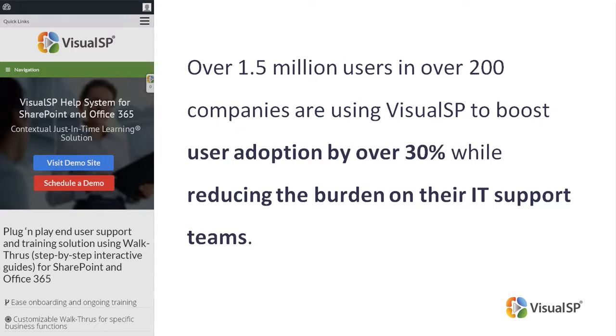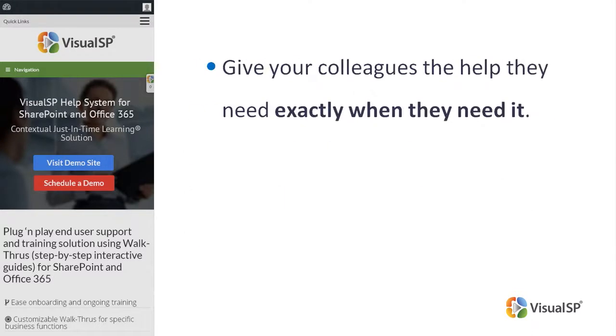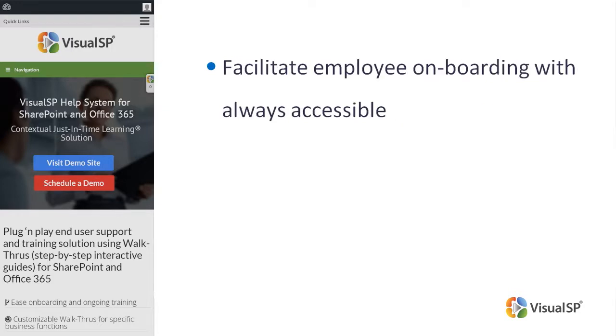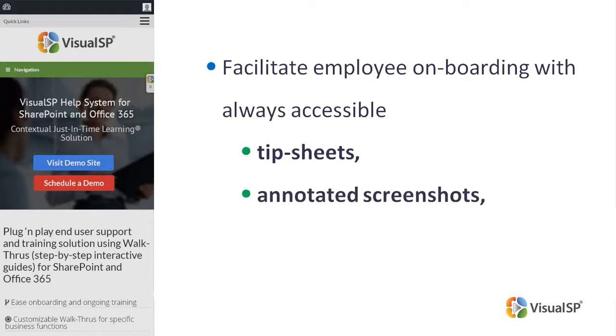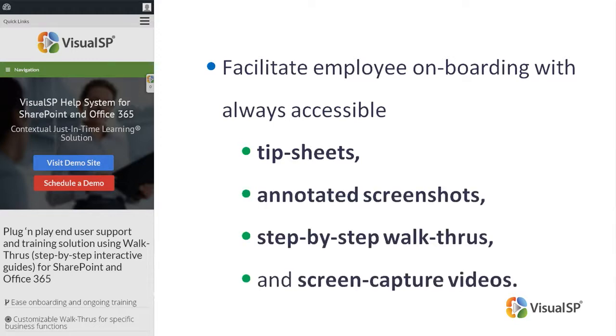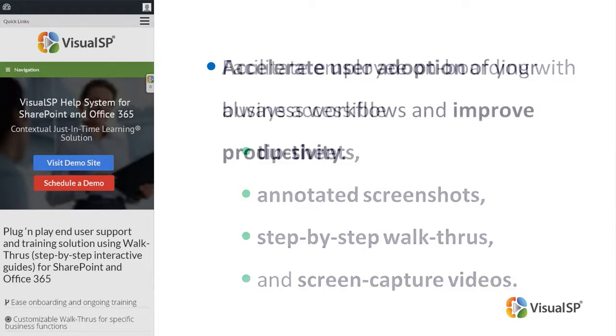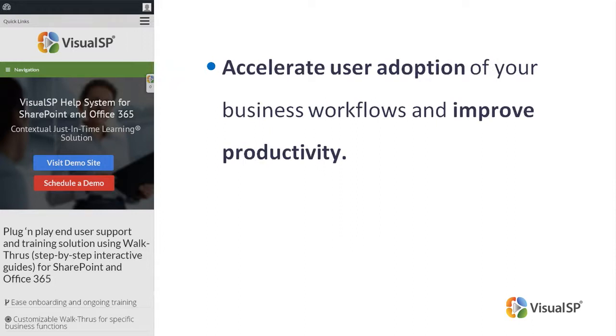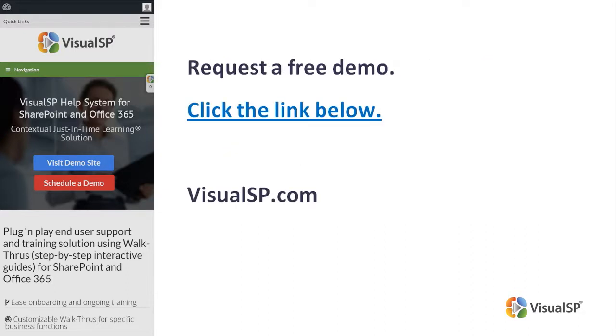Using VisualSP step-by-step interactive guides, give your colleagues the help they need exactly when they need it. Facilitate employee onboarding with always accessible tip sheets, annotated screenshots, step-by-step walkthroughs and screen capture videos. Accelerate user adoption of your business workflows and improve productivity. To see how VisualSP works, request a free demo. Click on the link below or go to VisualSP.com.